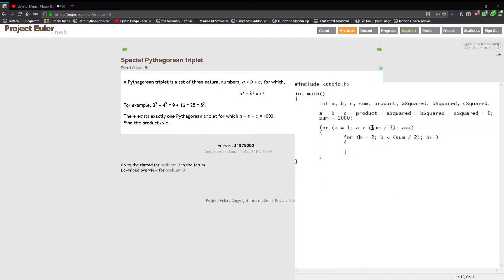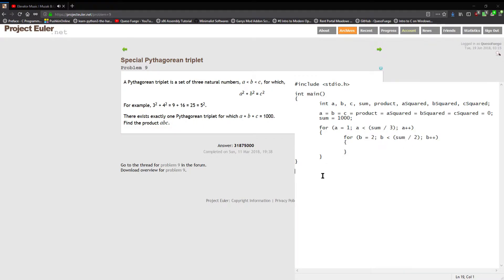So at a minimum with these three natural numbers, the lowest we can go would be a is one and b is two for it to satisfy the problem condition. The second thing is why am I using sum divided by three and sum divided by two here for the a and b limits for the loops.